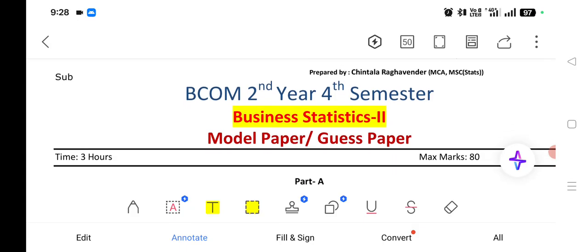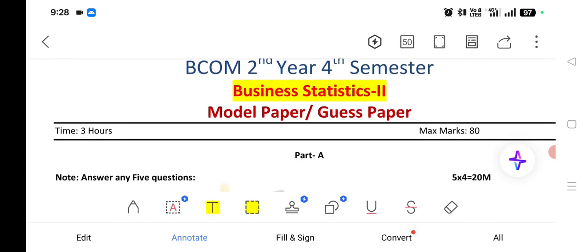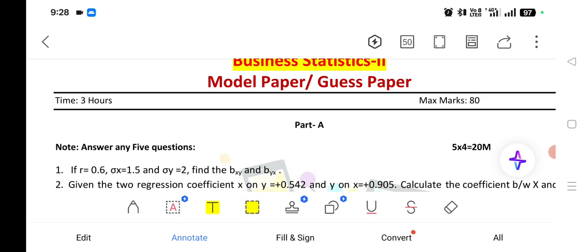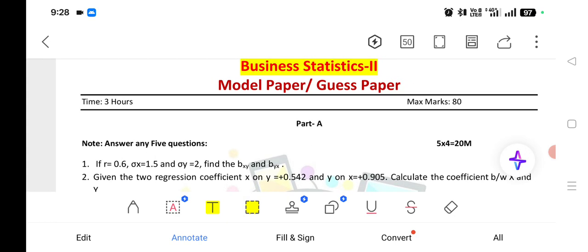So, this is a guest paper or model paper for B.COM 2nd year 4th semester. These are very very important questions. The first question is on regression. If R is equal to 0.6, sigma X is equal to 1.5, sigma Y is equal to 2, find BXY and BYX. BXY is the regression coefficient of X on Y, and BYX is the regression coefficient of Y on X. The formula for BXY is R into sigma X by sigma Y, and BYX is R into sigma Y by sigma X.